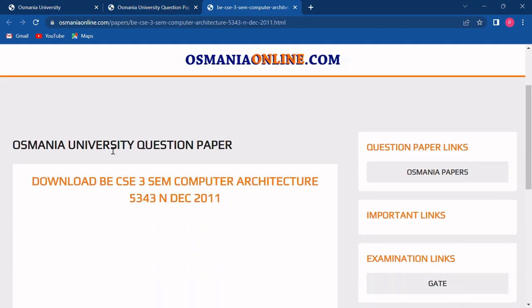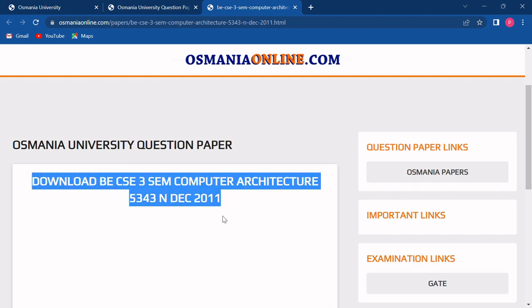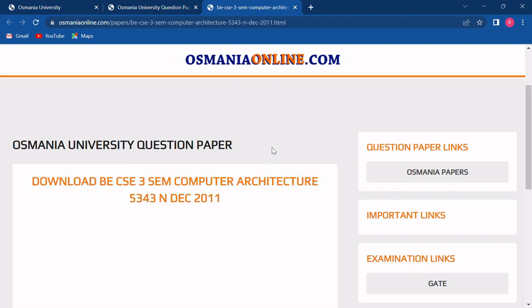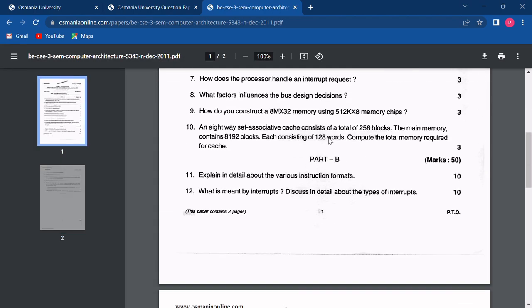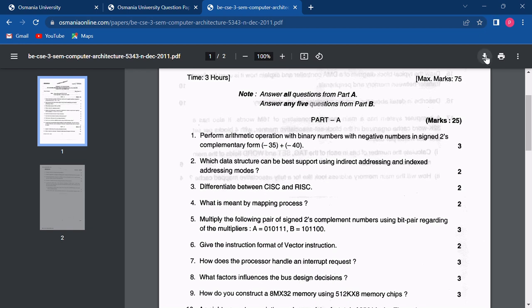You just have to choose your year and subject and click on the link of the question paper. Now a download page will open where you will be provided with the download link. You simply have to click on this download link and your question paper will be directly opened. Now to save this question paper, you just have to click on the download icon. If you are opening this on your phone, it will be directly downloaded as a PDF.